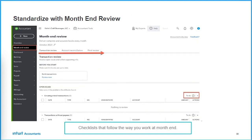Another way client overview will help you is with billing. I can't tell you how many times when I speak with firms about their onboarding programs, a key issue is how to bill appropriately. That snapshot will help you bill appropriately — it sets up and lets you know the work you have to do moving forward. It's an excellent tool.